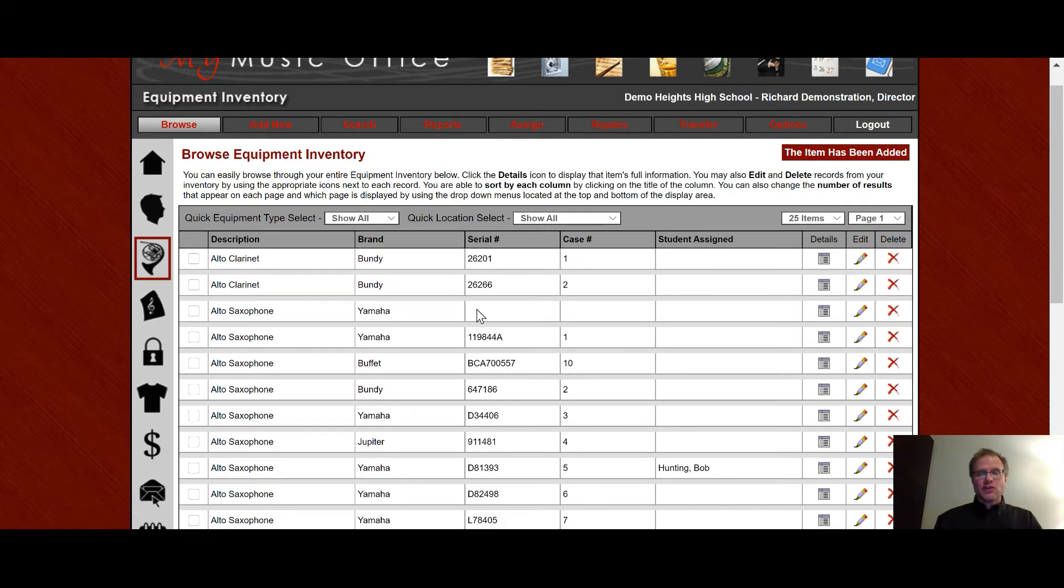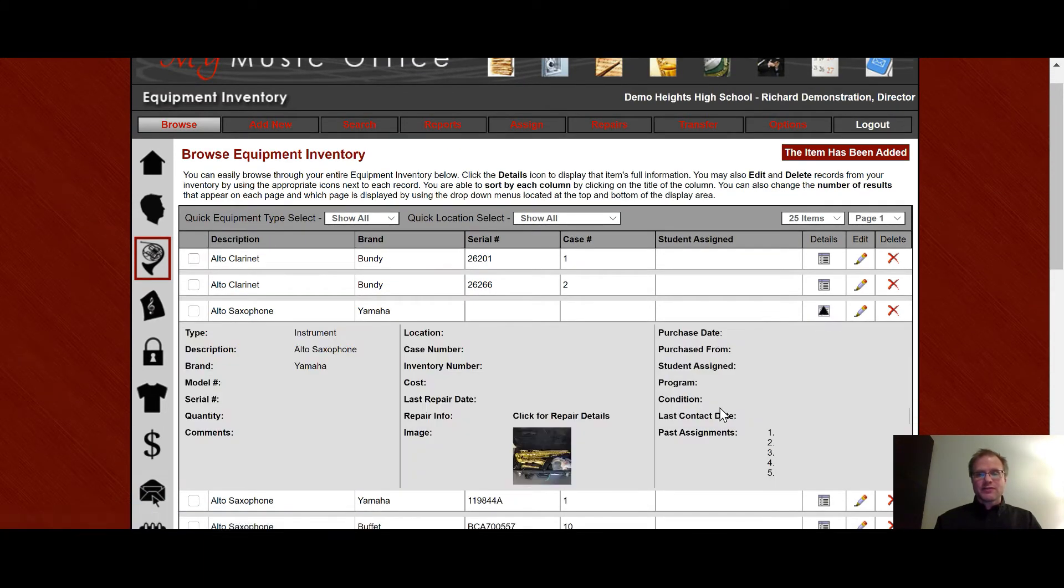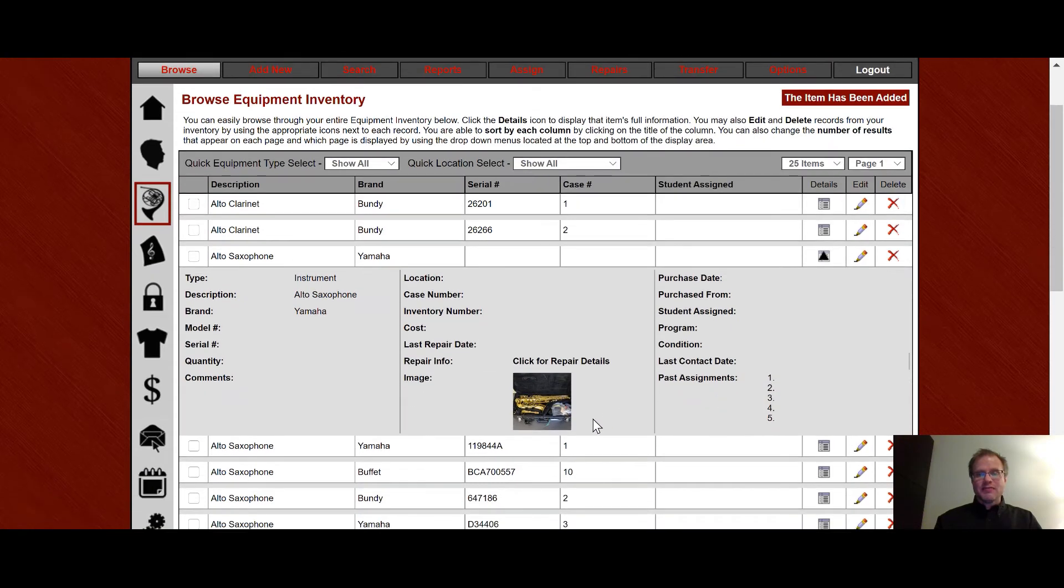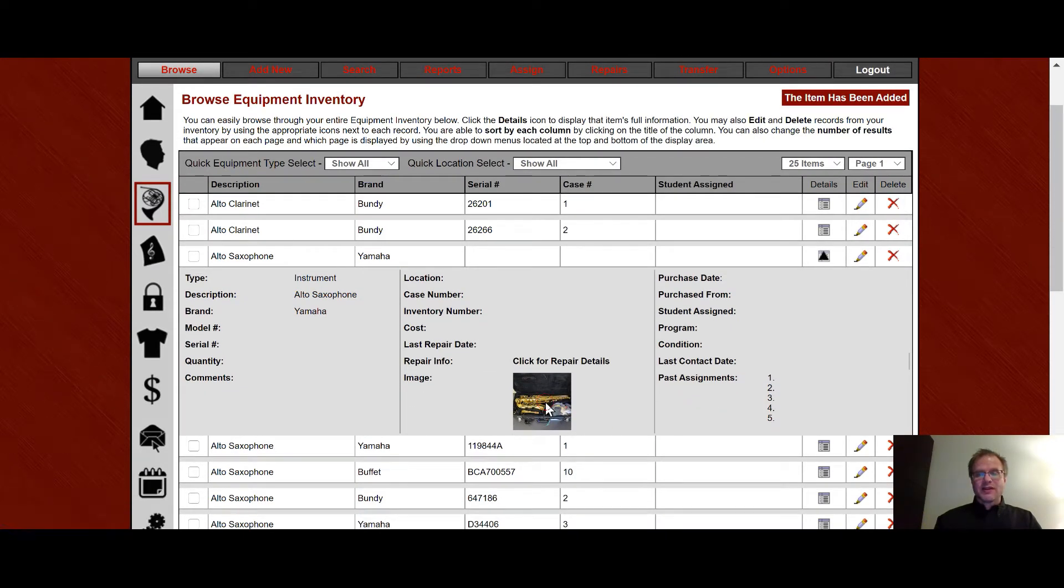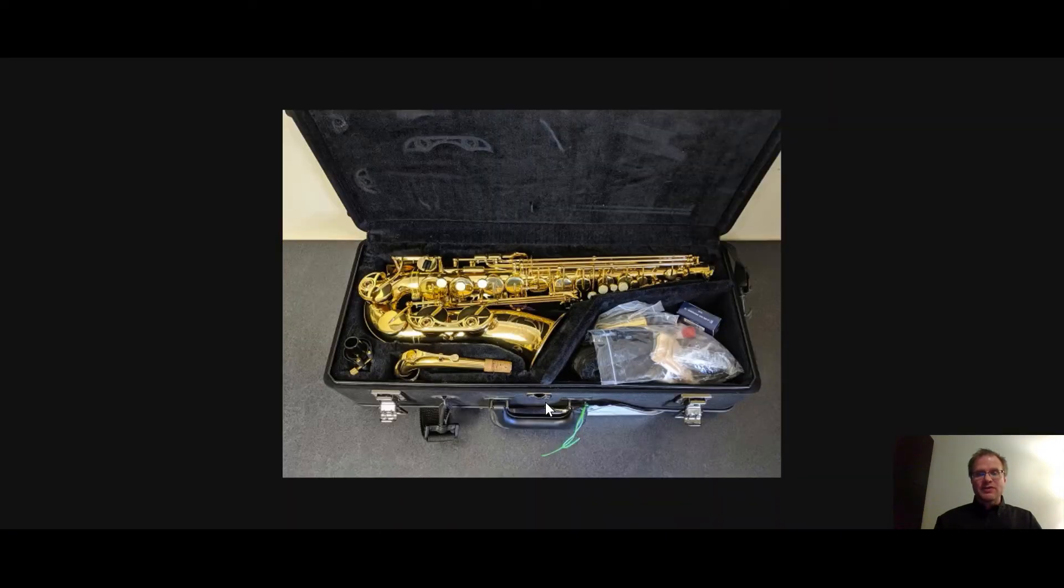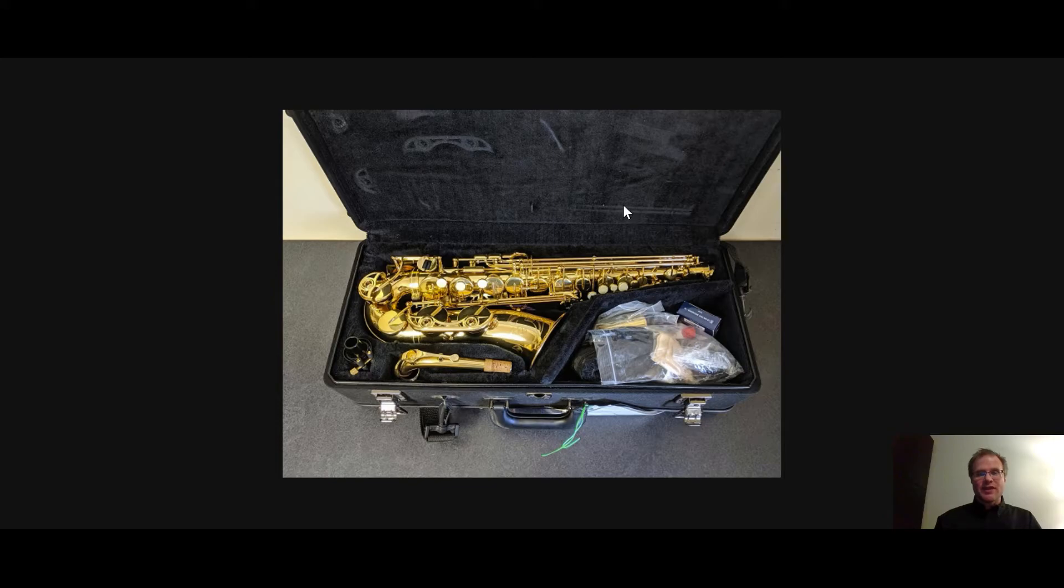So now I can see that new piece of equipment right here. When I go down to look at the details, there's the image that I put. I click on that image and I can see a full res image of that saxophone.